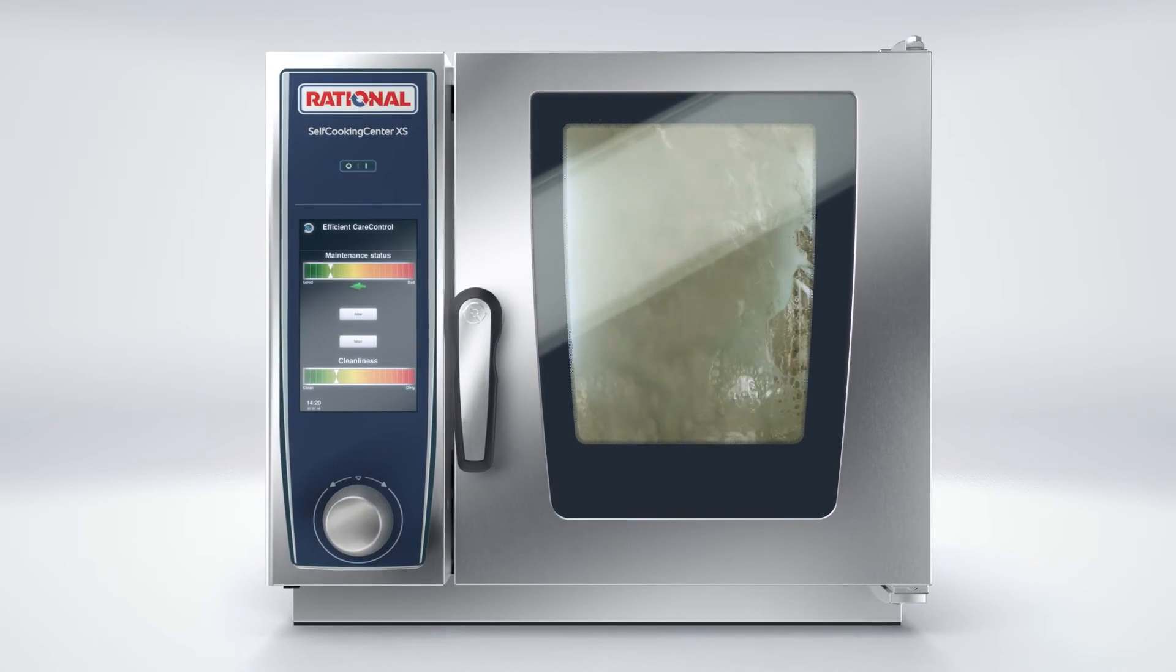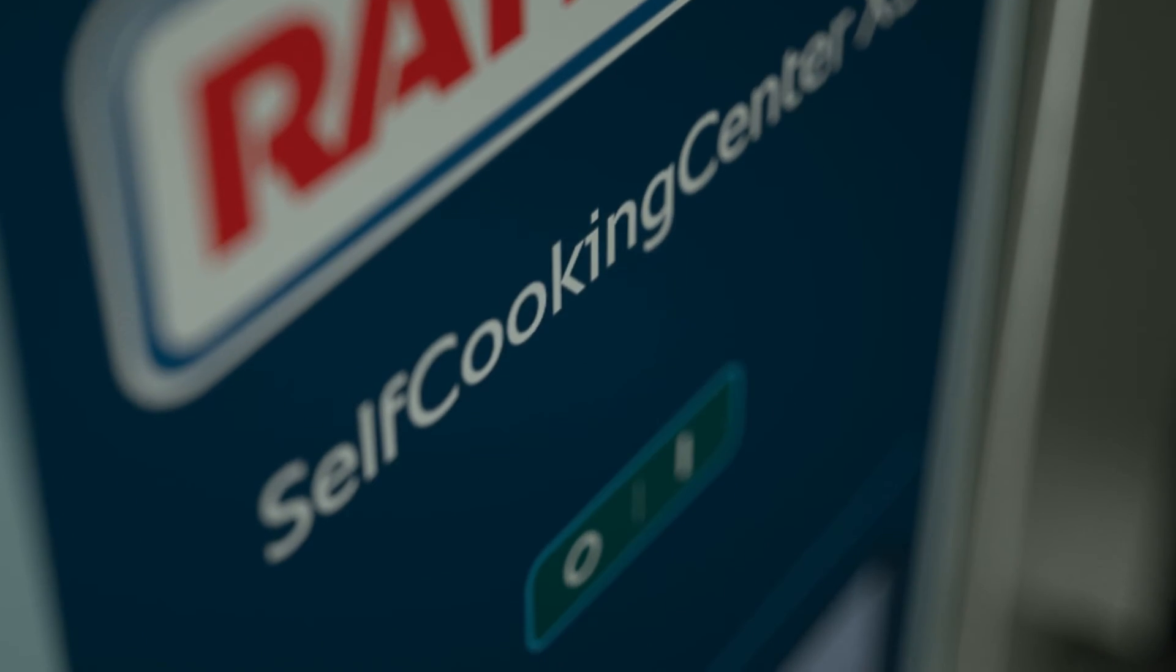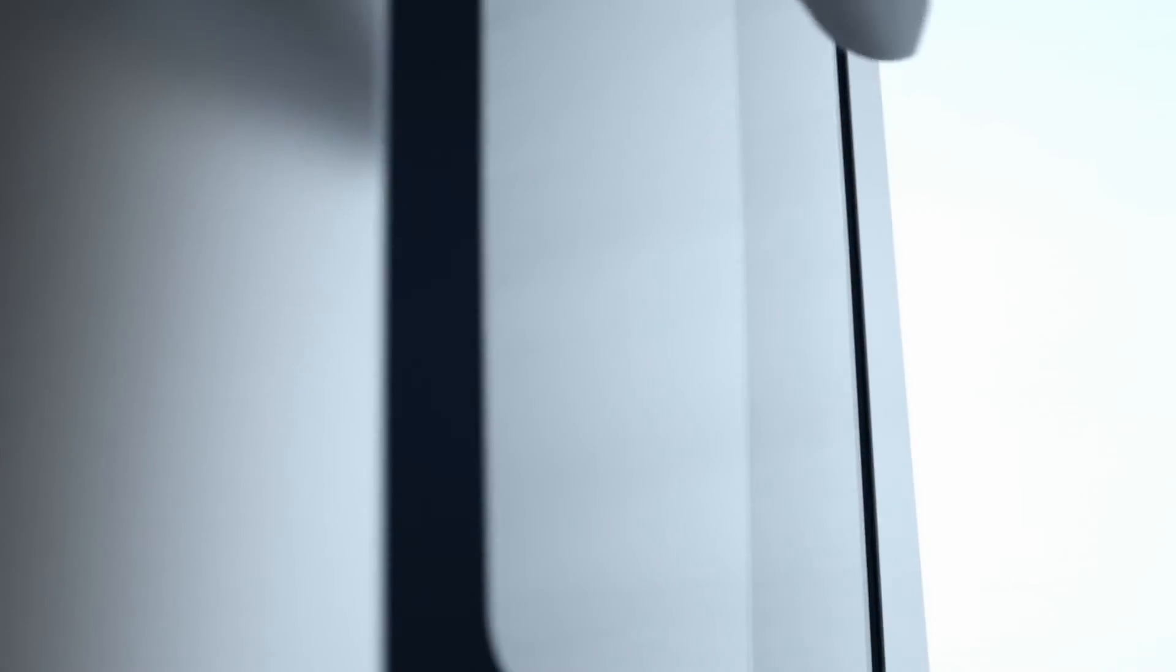There is nothing more difficult than making a self-cooking centre better, but there is nothing more exciting than doing it anyway.